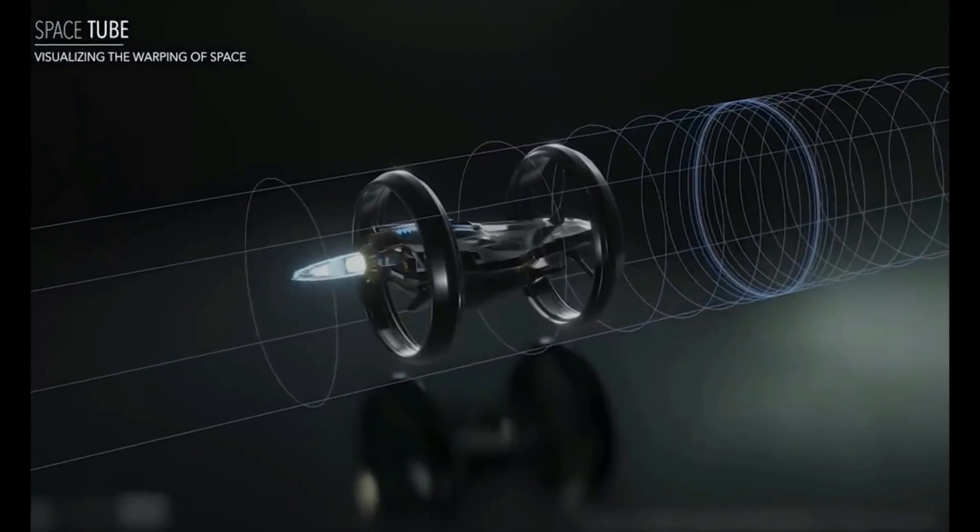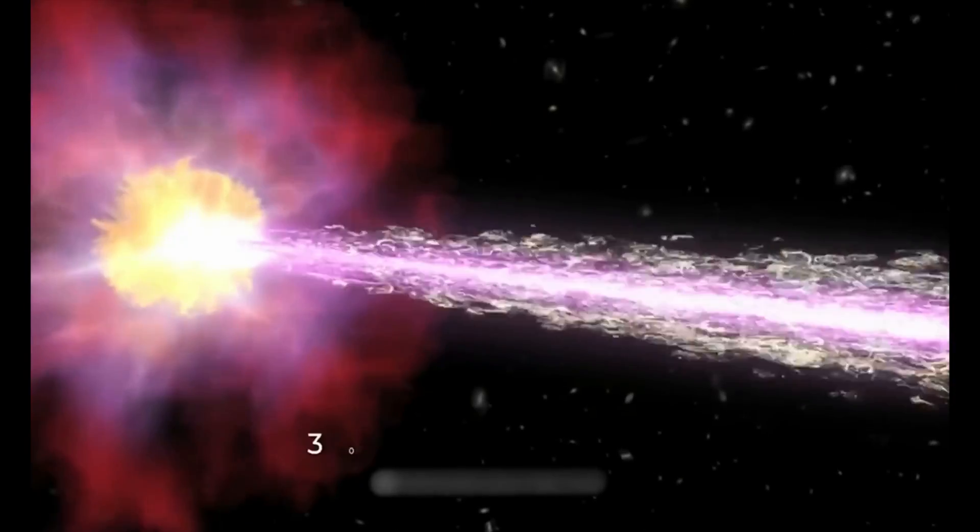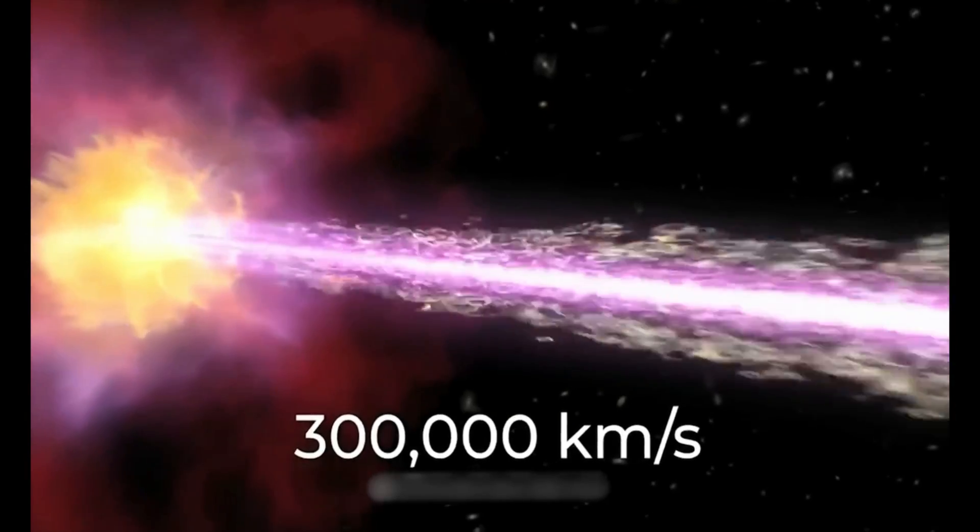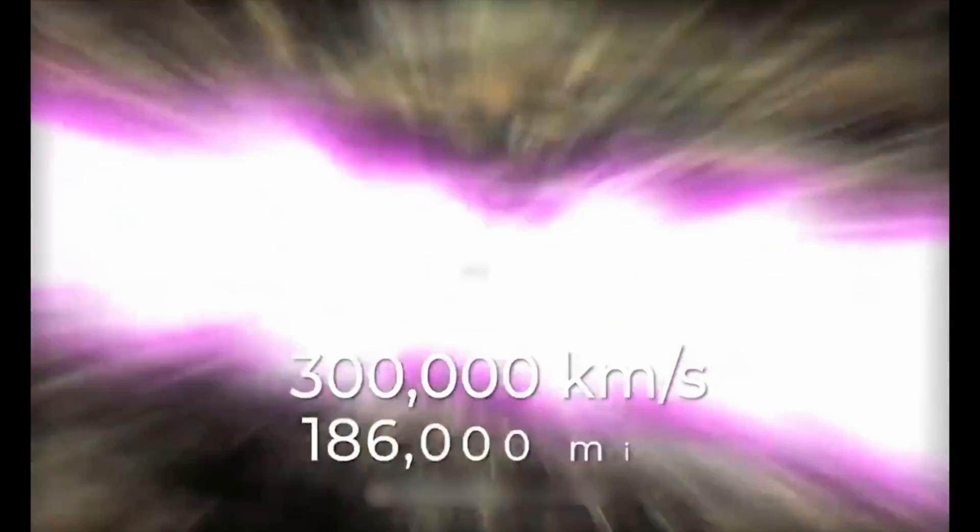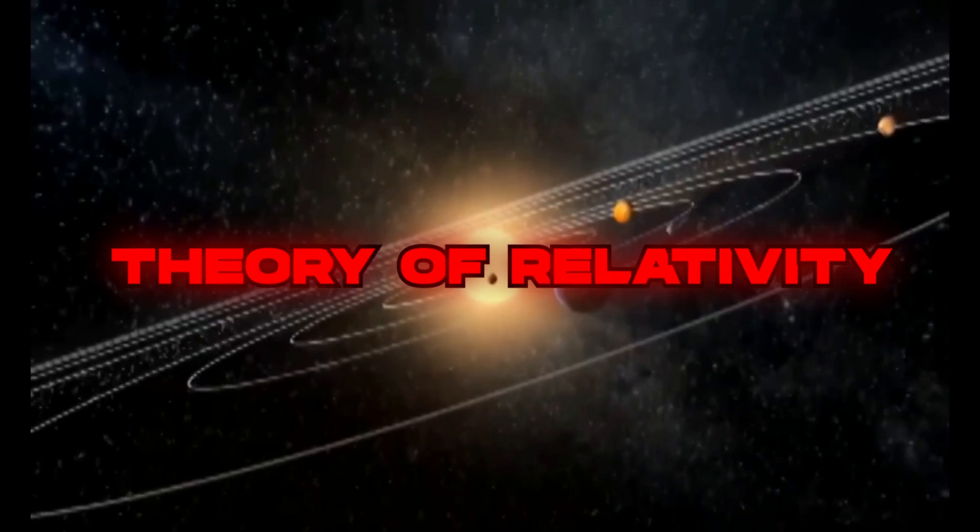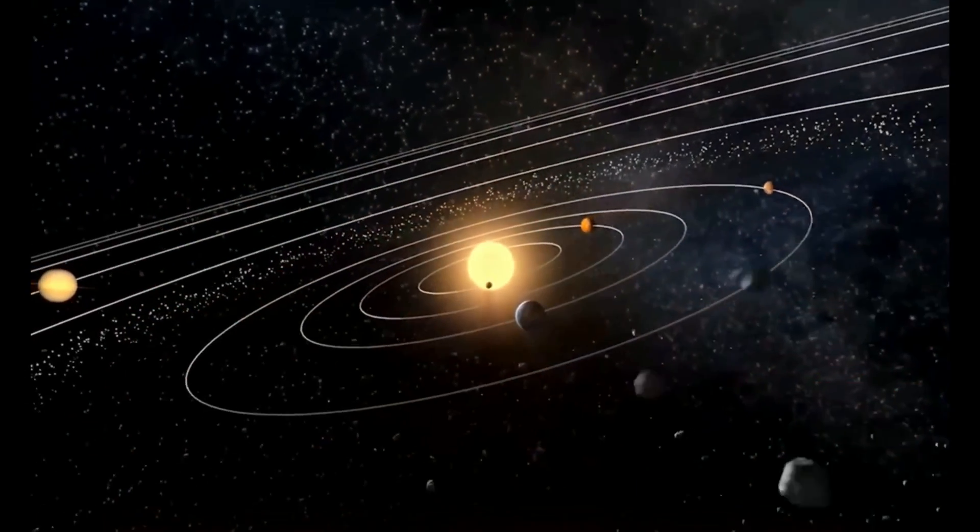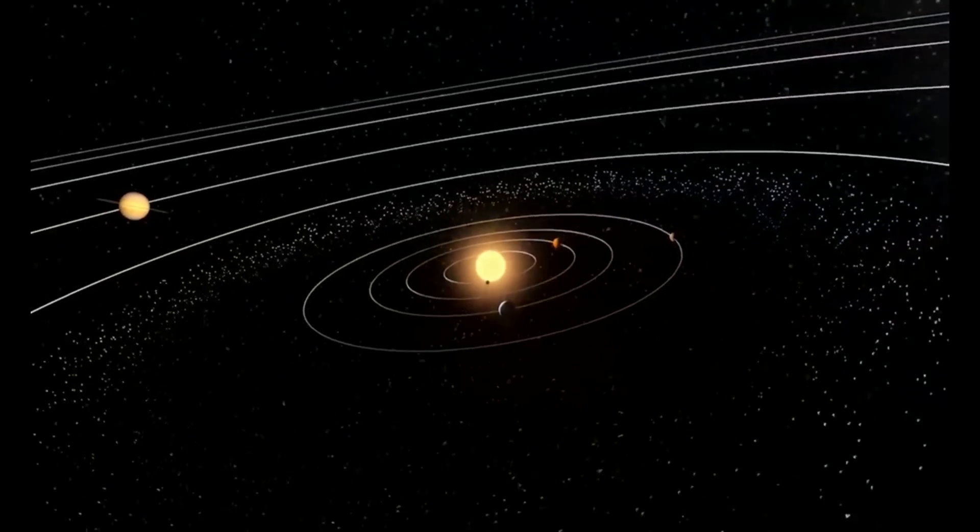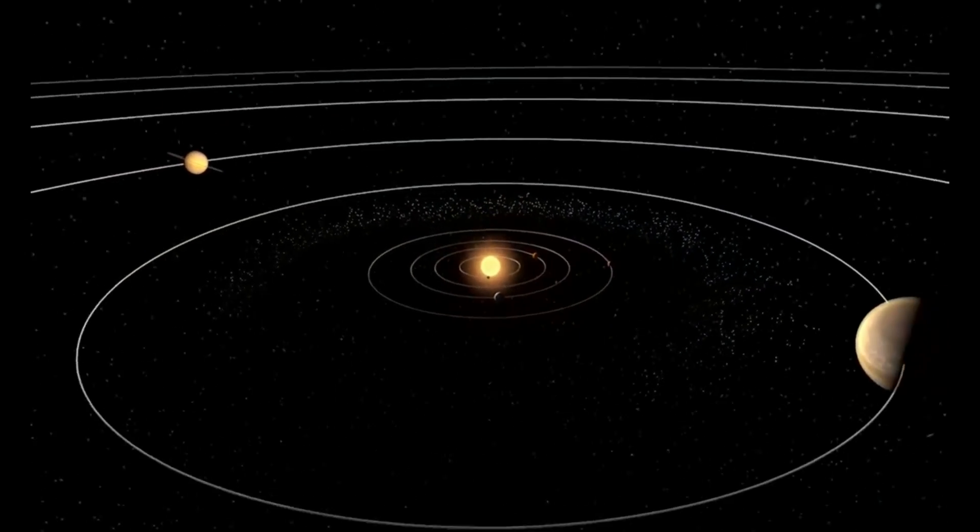The speed of light is 186,000 miles per second, and as of now no known object can travel faster than it according to the theory of relativity. This limitation can stop us from exploring space outside of the Milky Way.